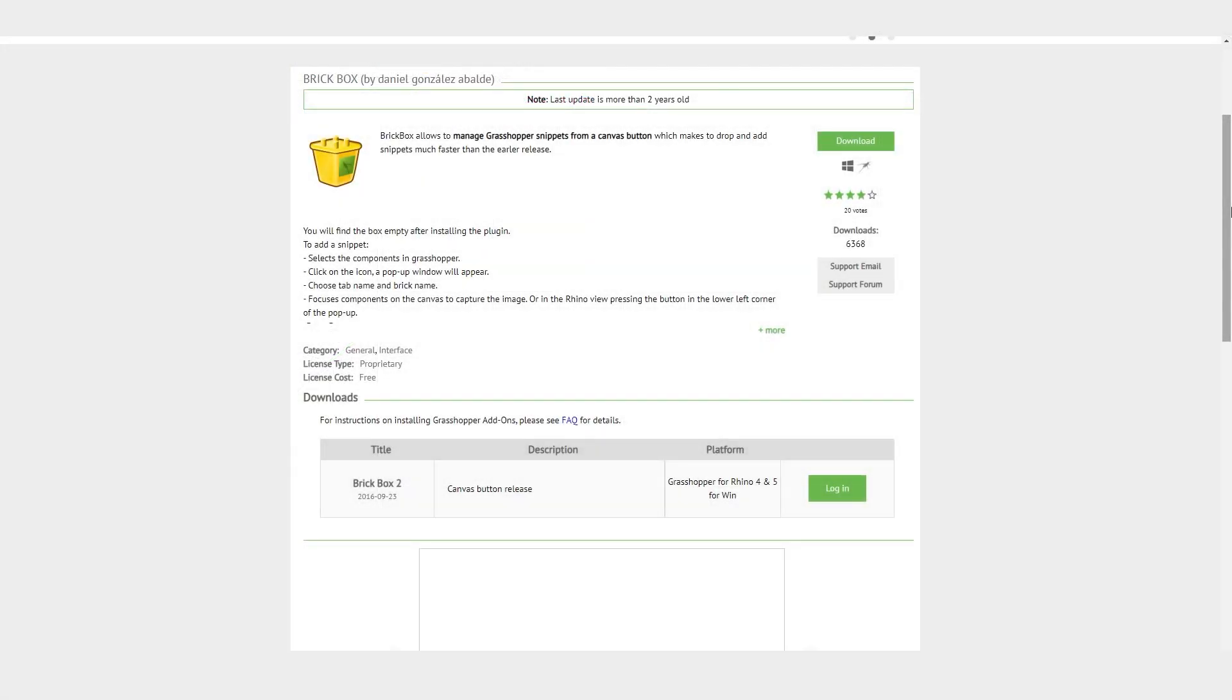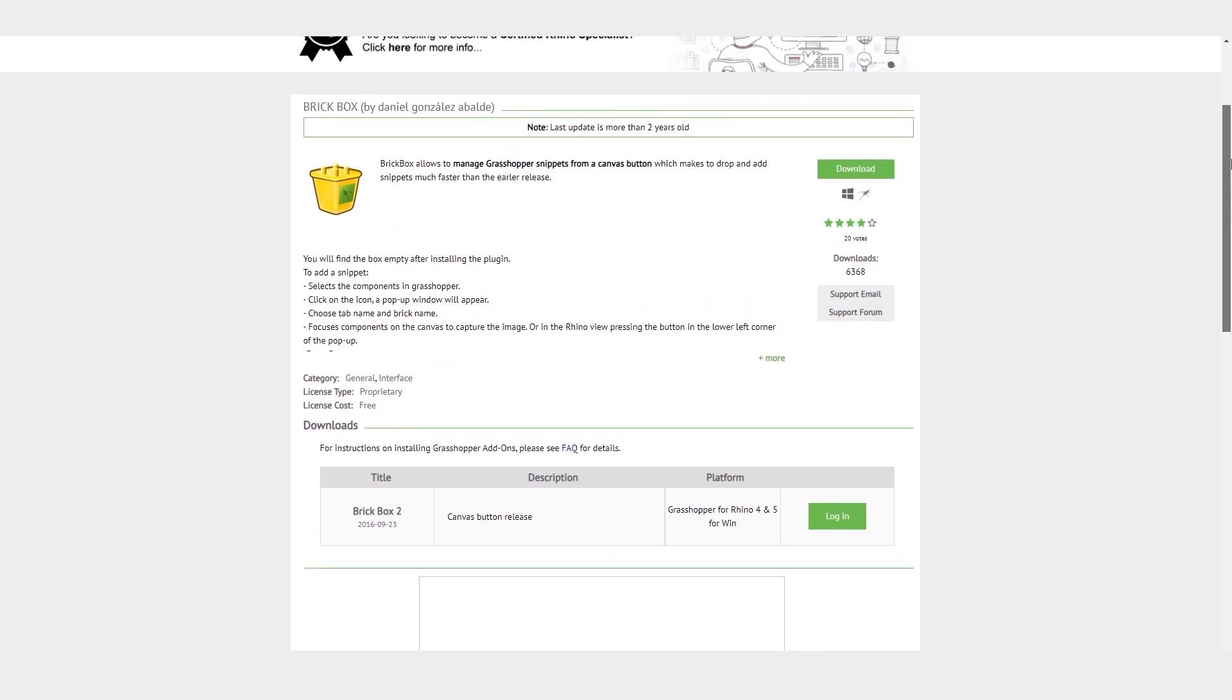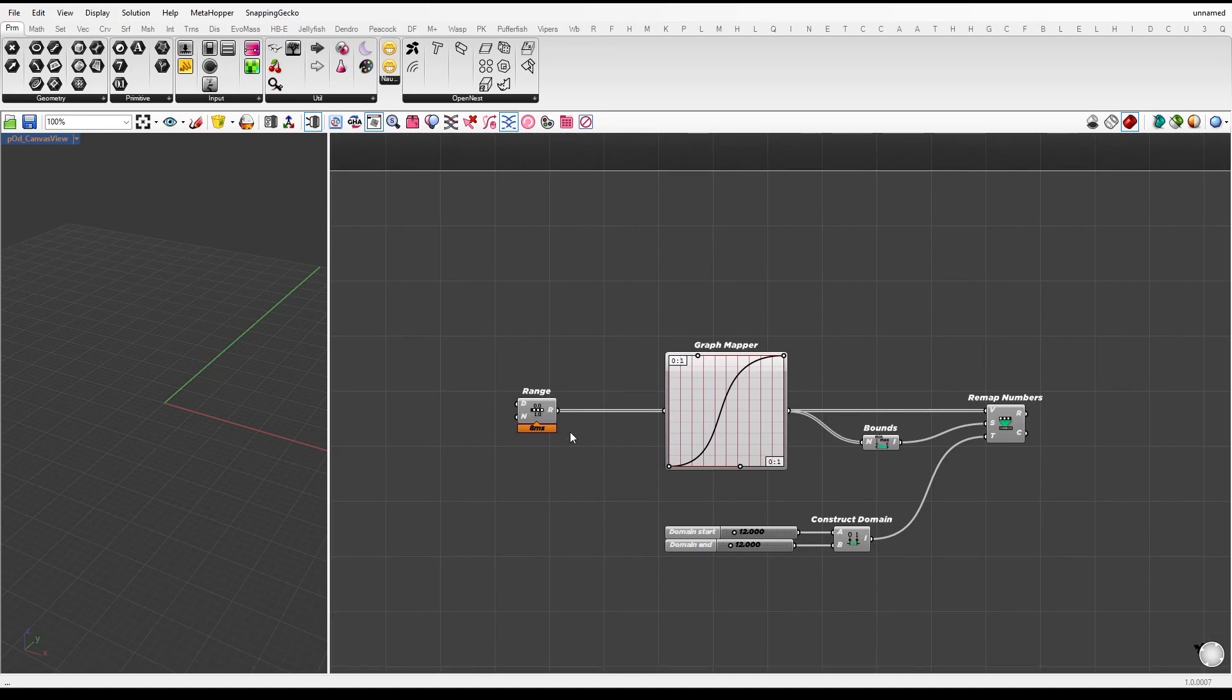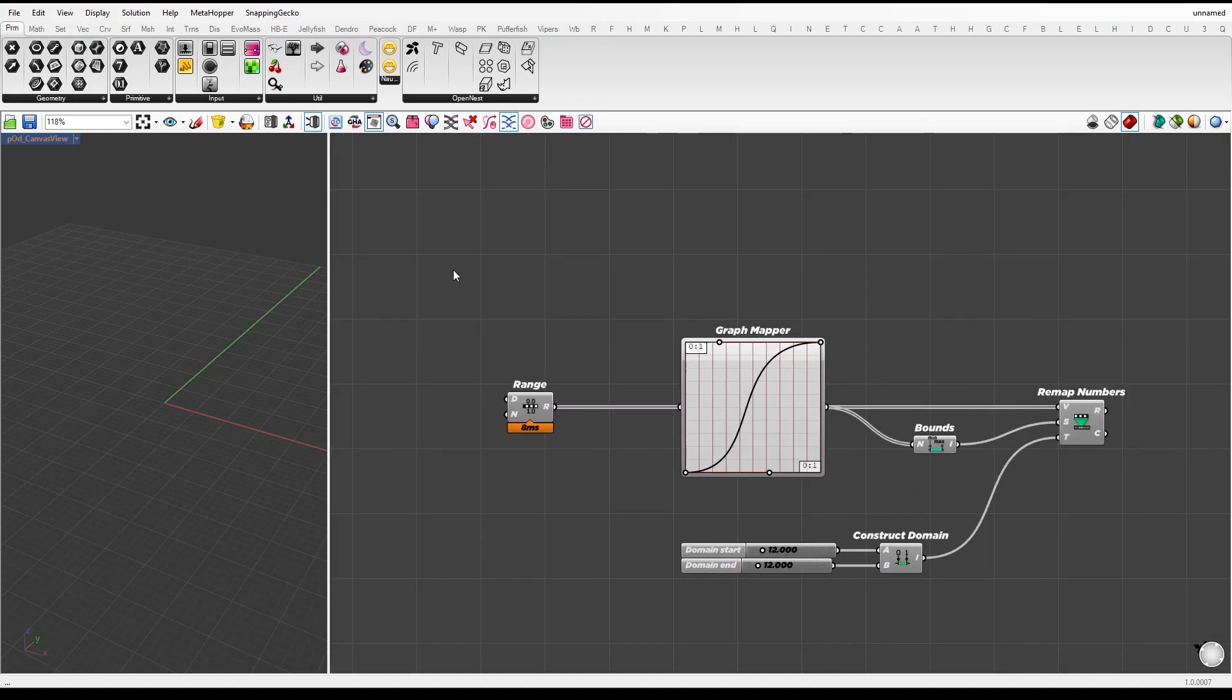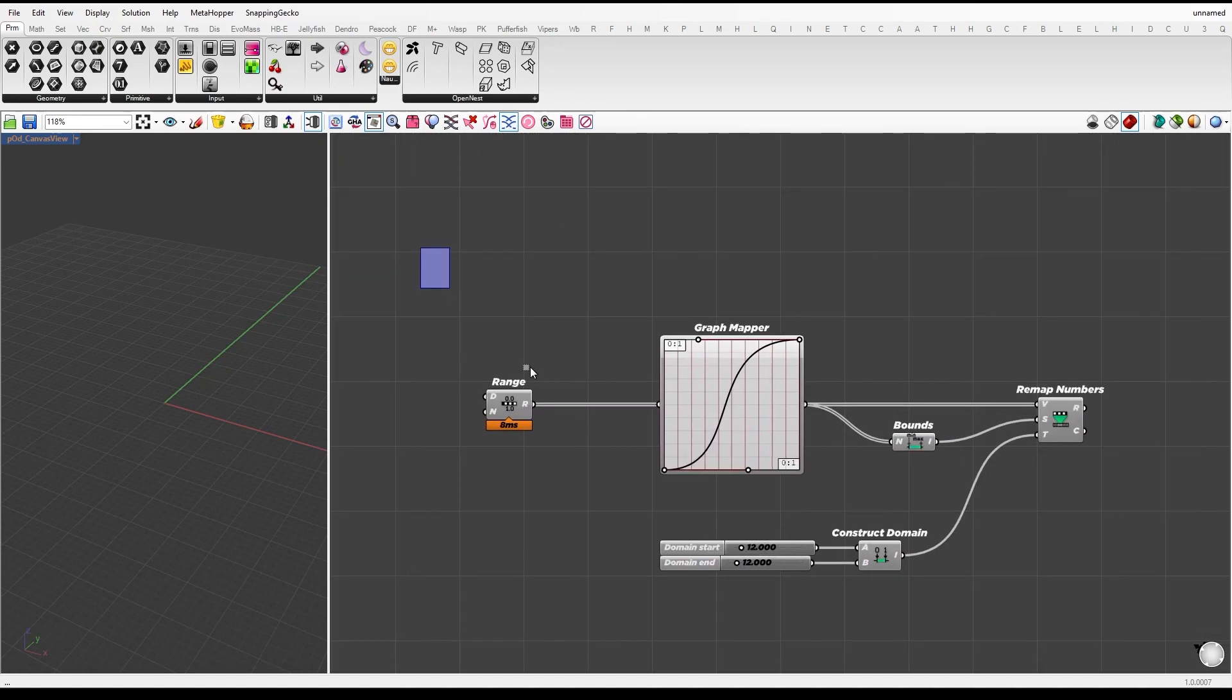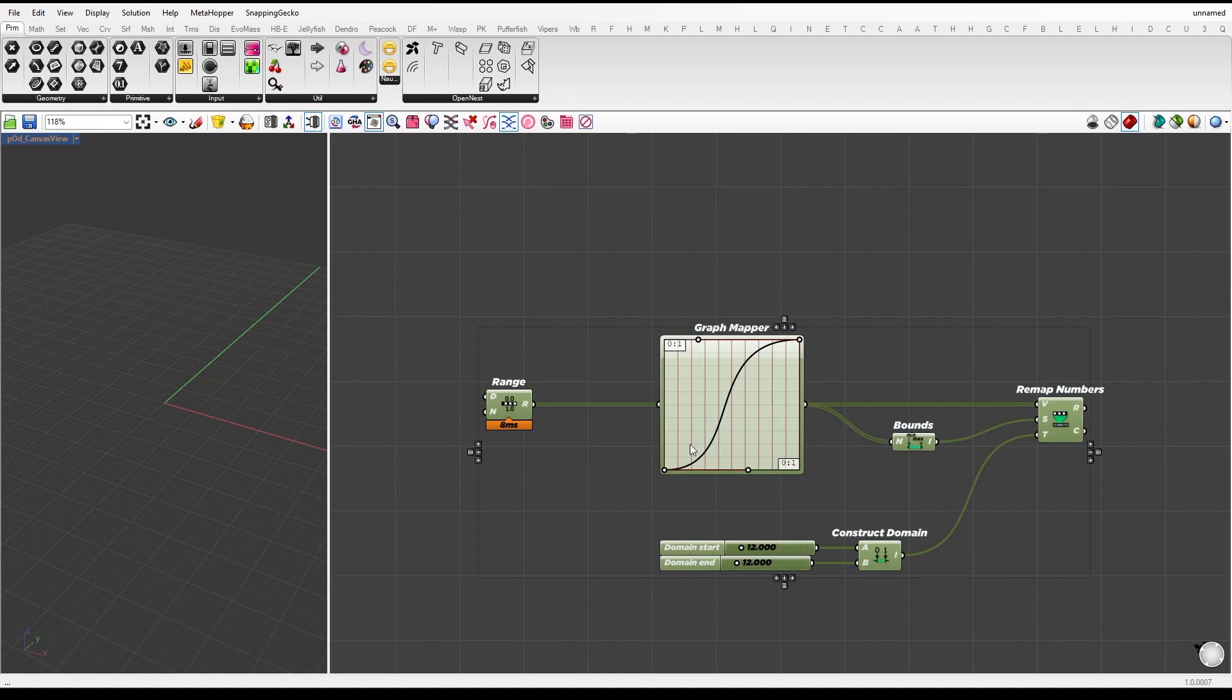The next plugin is Brickbox. Brickbox makes it easier to manage your Grasshopper snippets by allowing you to store and add them quickly from a canvas button. Let's say I want to store this graph mapper setup. So what I will do is select all the nodes and press the Brickbox button.